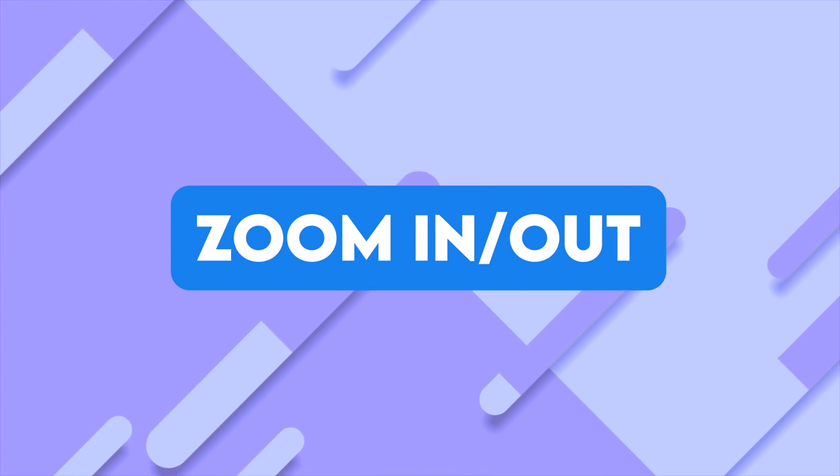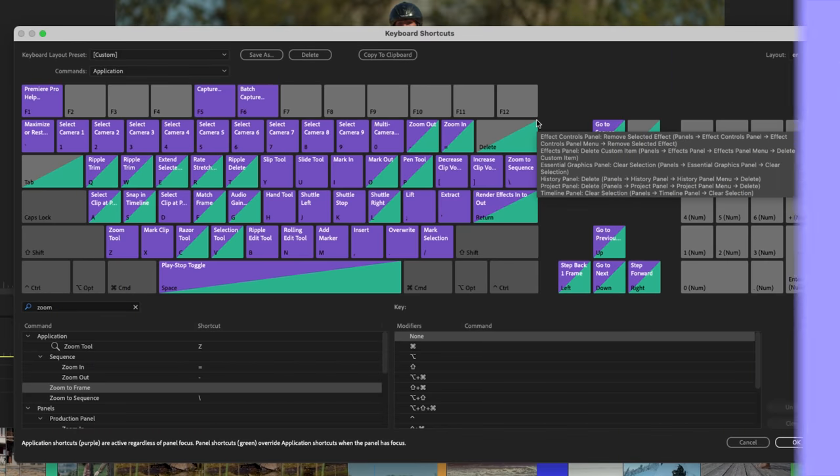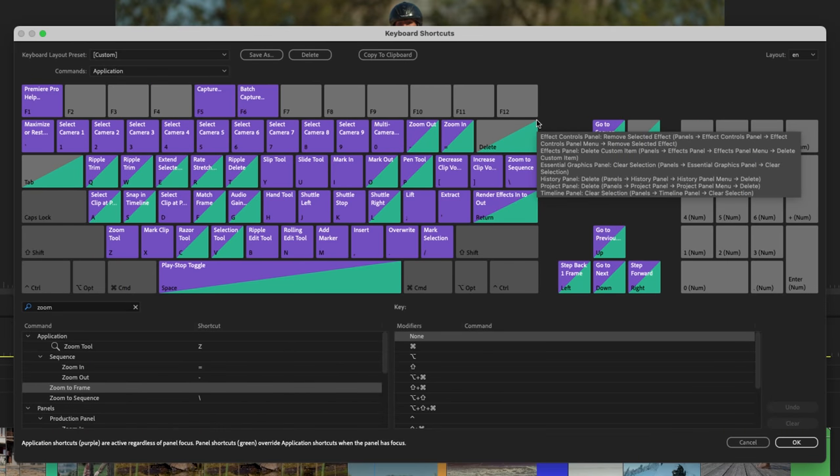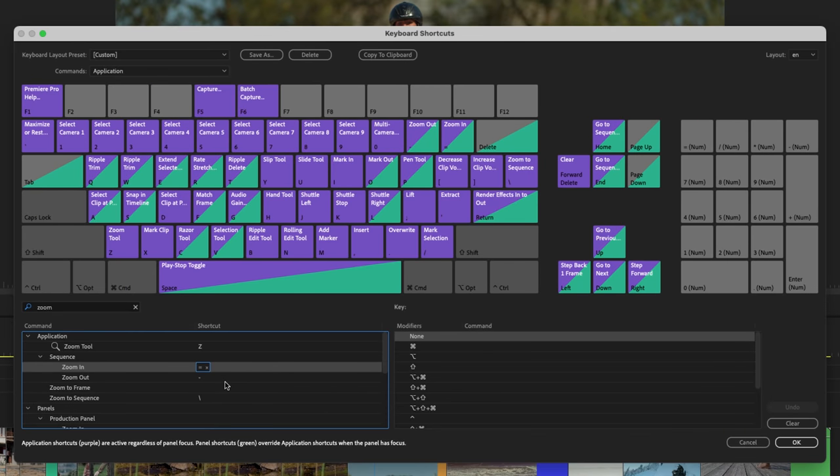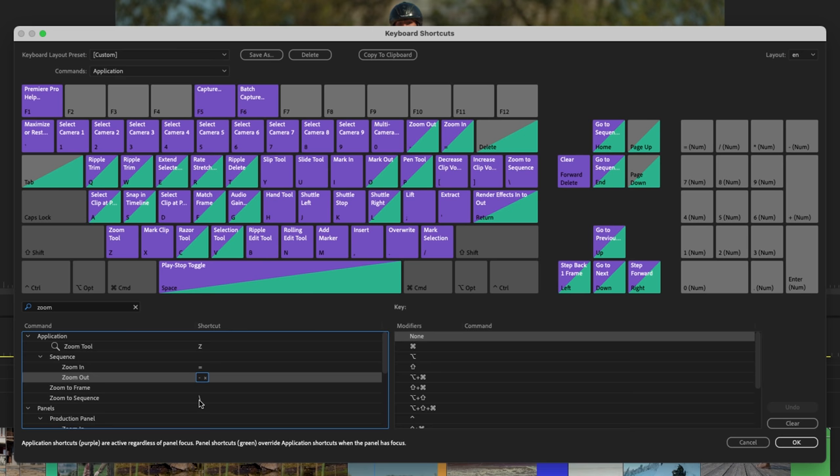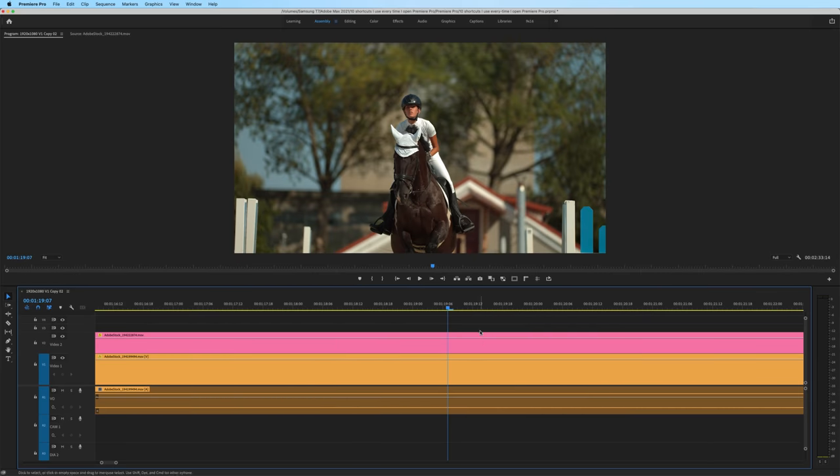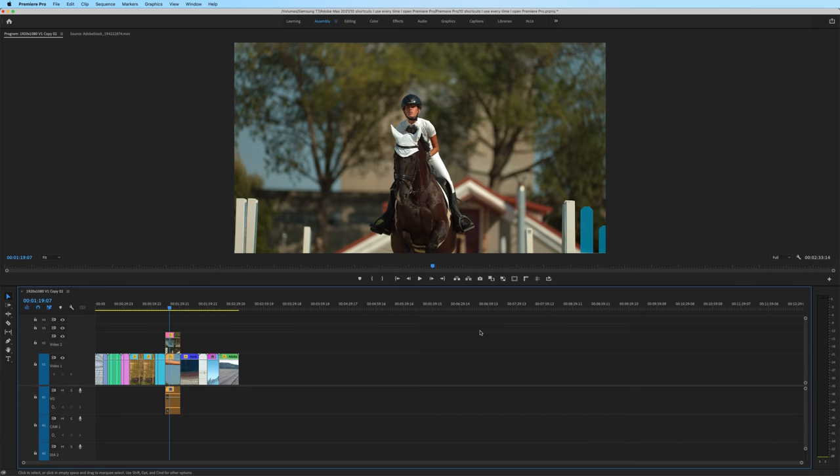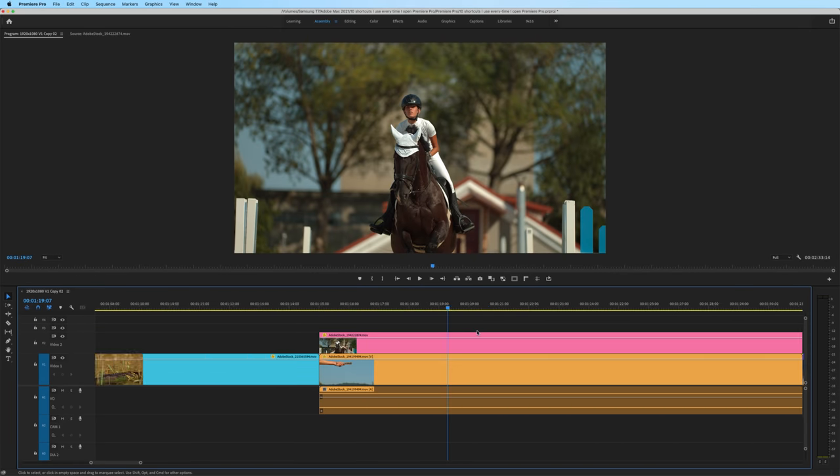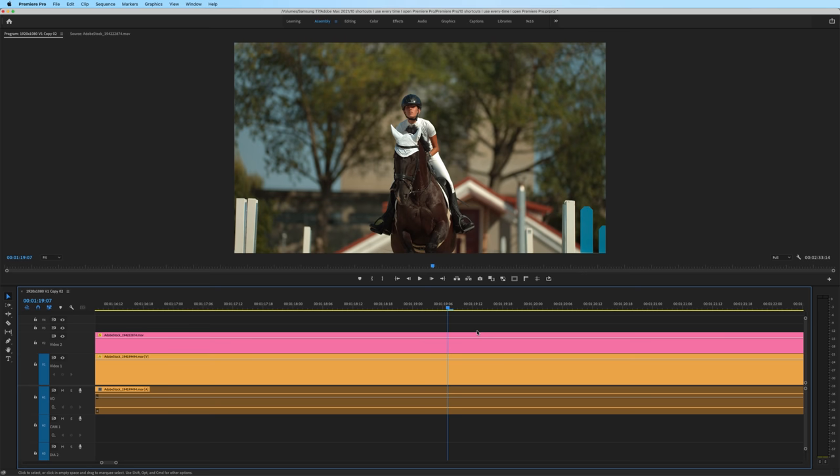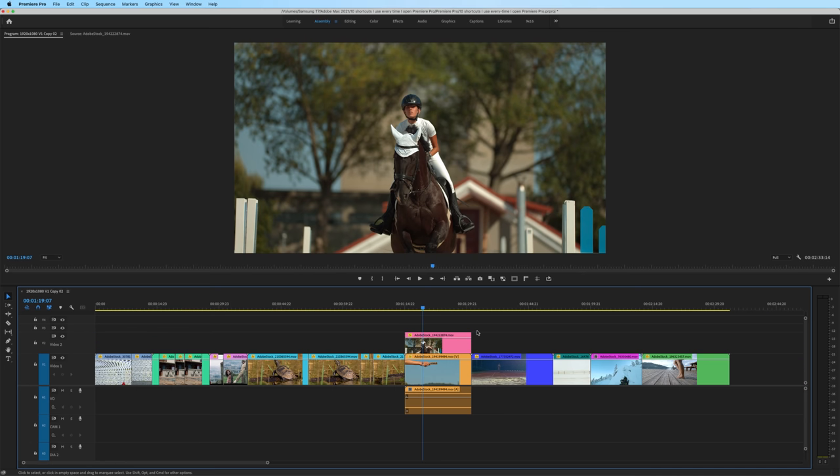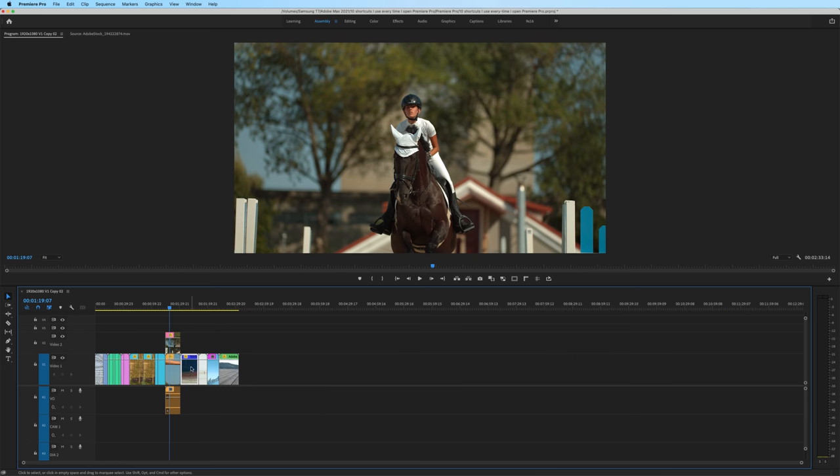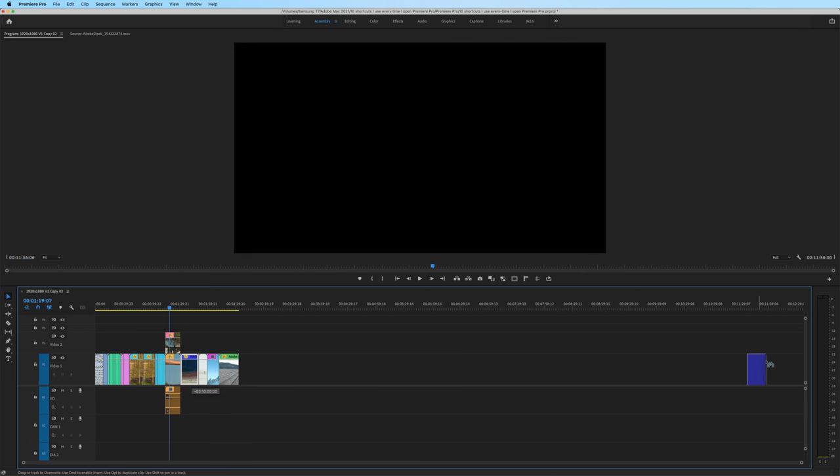Chances are while you're editing, you're also zooming in and out on the timeline. By default, that's the plus and equals key to zoom in, the minus key to zoom out. And one that people may not know about is the backslash key will zoom to sequence. So I zoom in by hitting the plus or equal sign, hit the minus to zoom out and I'll zoom in again. And if I hit the backslash key, it will automatically fit your whole sequence to the timeline.